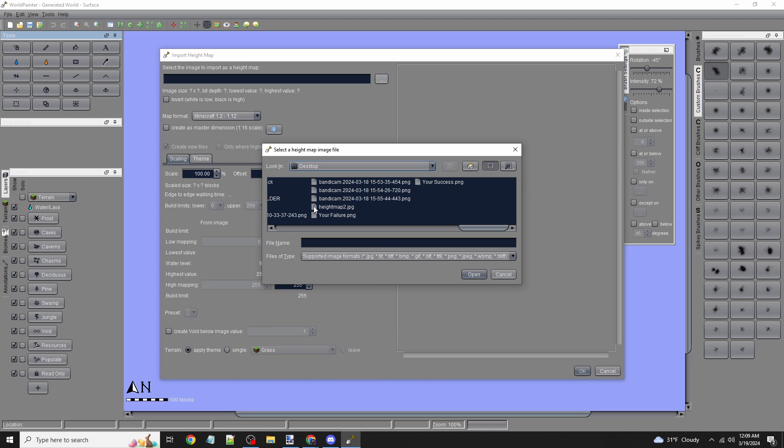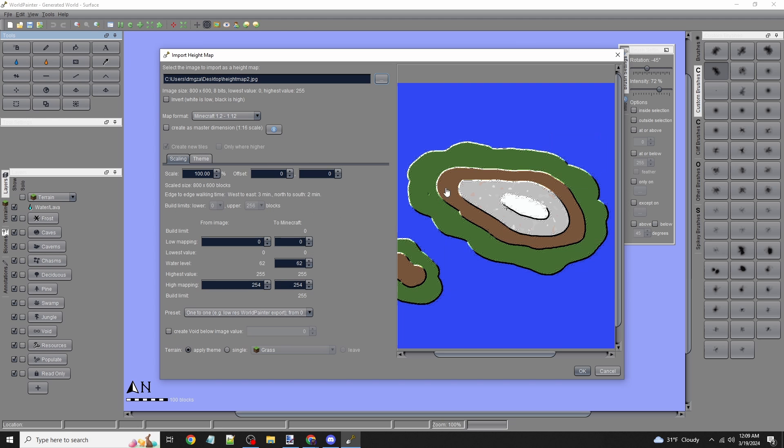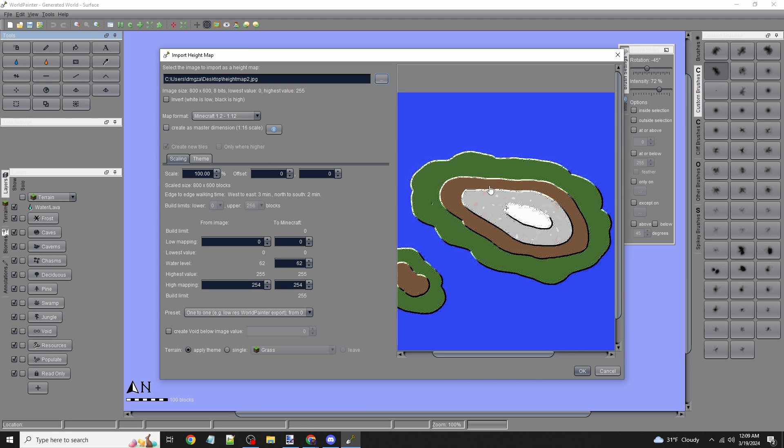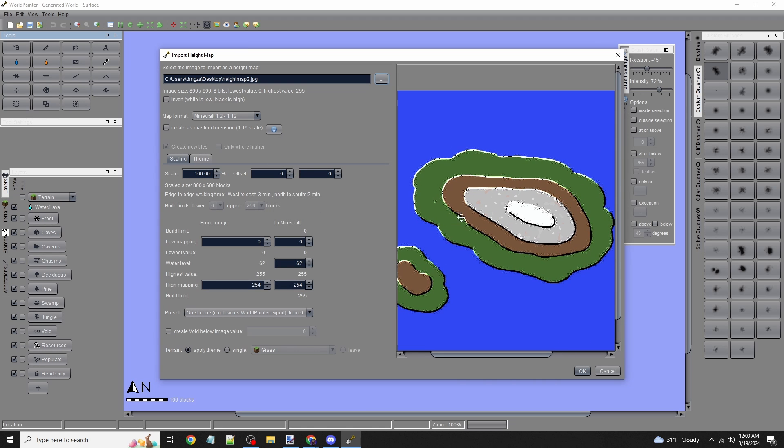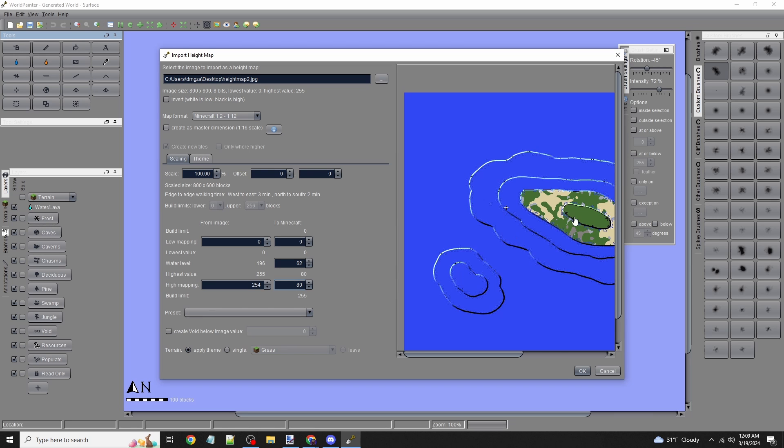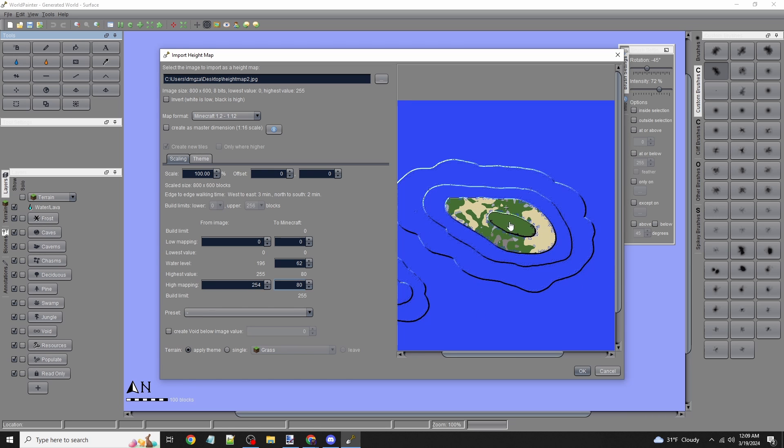I'll look for height map 2. It's imported into World Painter now. I don't want things super tall—right now the bottom is at 0 and the top at 255. I'll lower the top value to around 80, so the highest white point will be at elevation 80. The floor will be at 50.